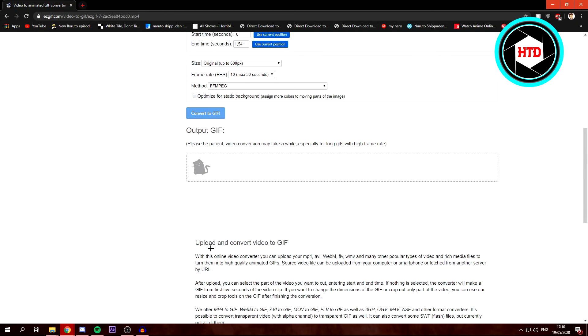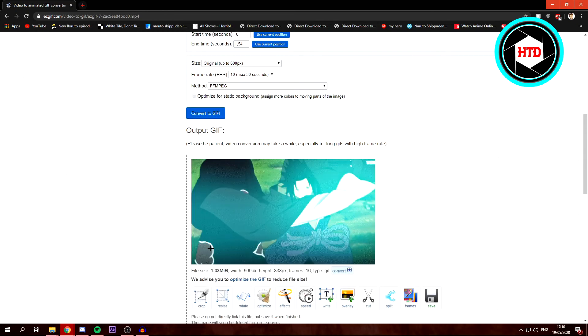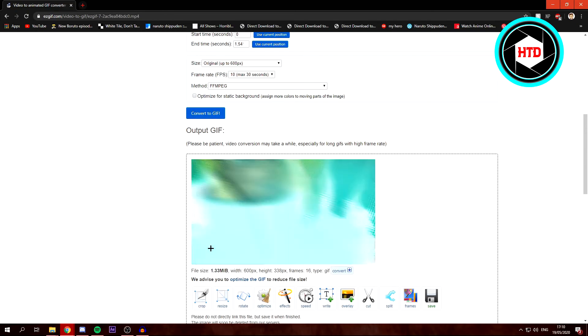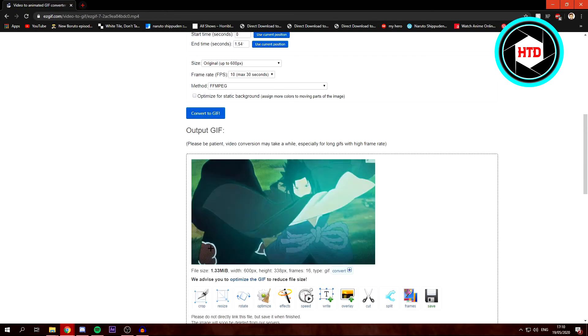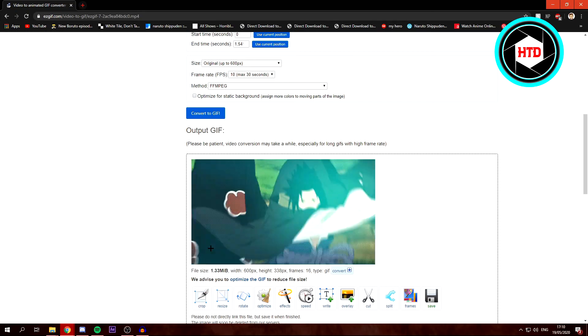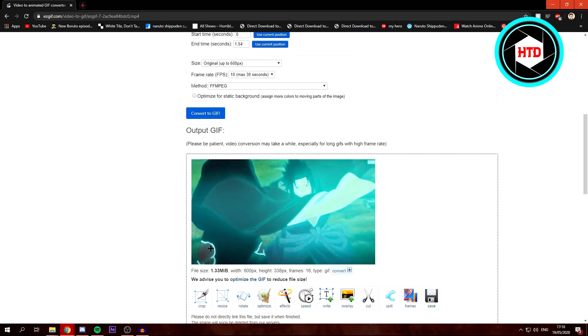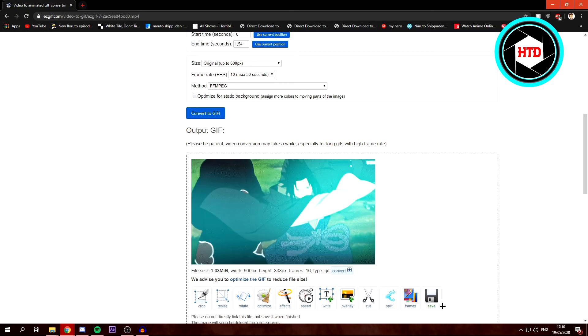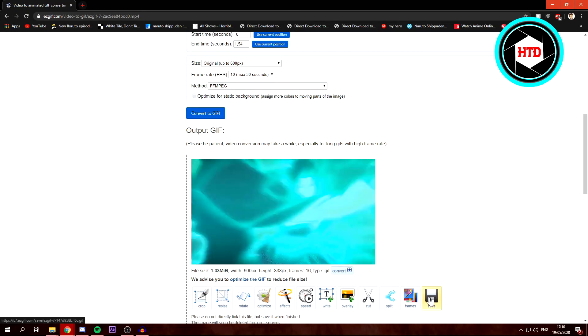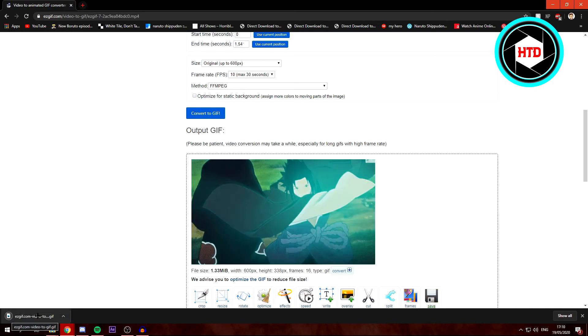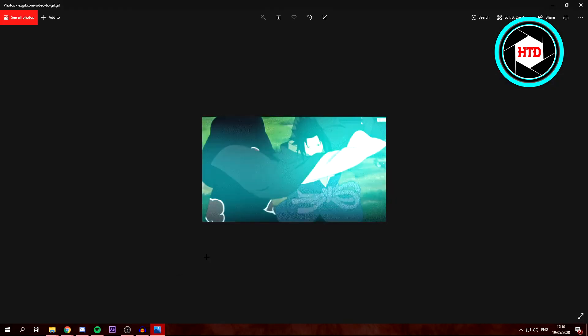This will convert it. And as you can see, it is now a GIF. You can click on Save right here, and this will save it, as you can see.